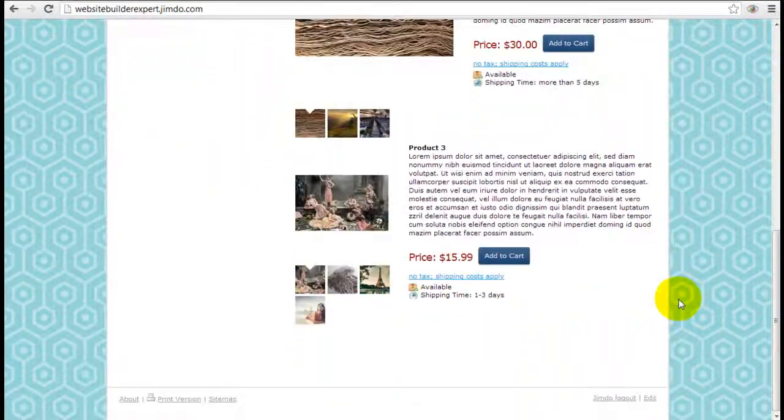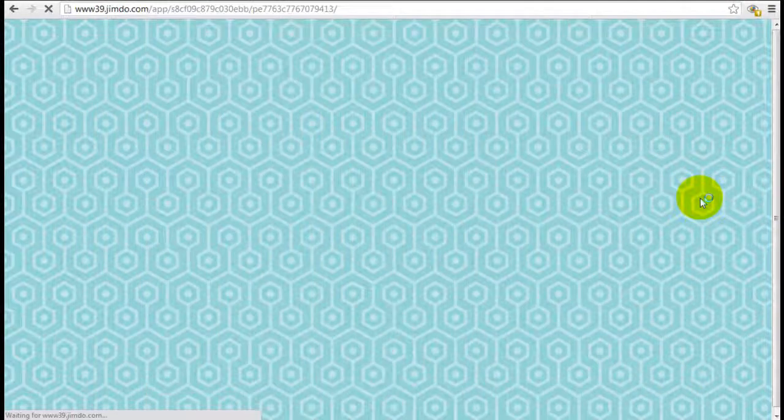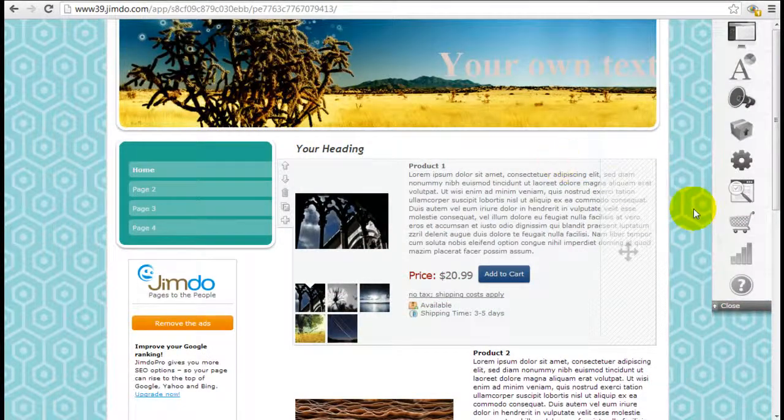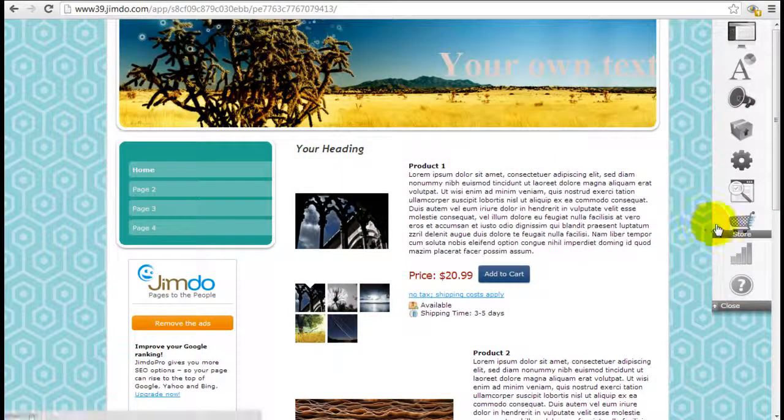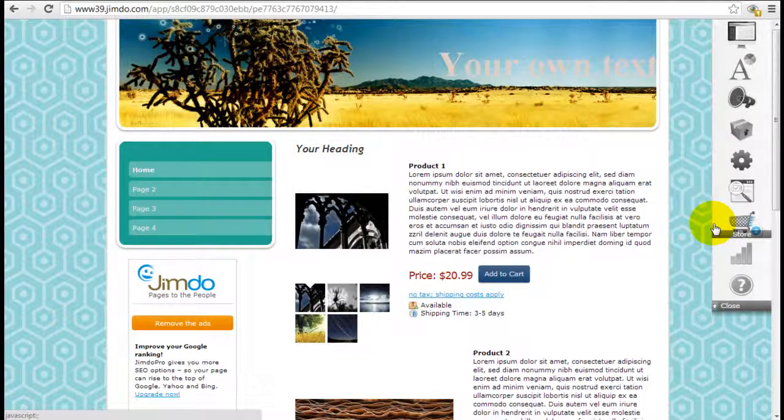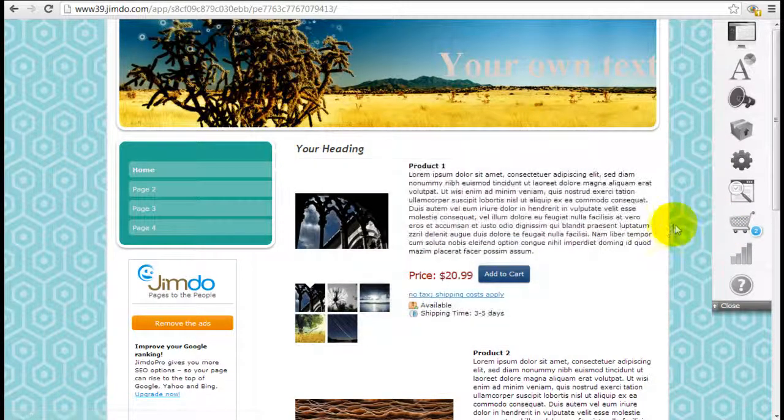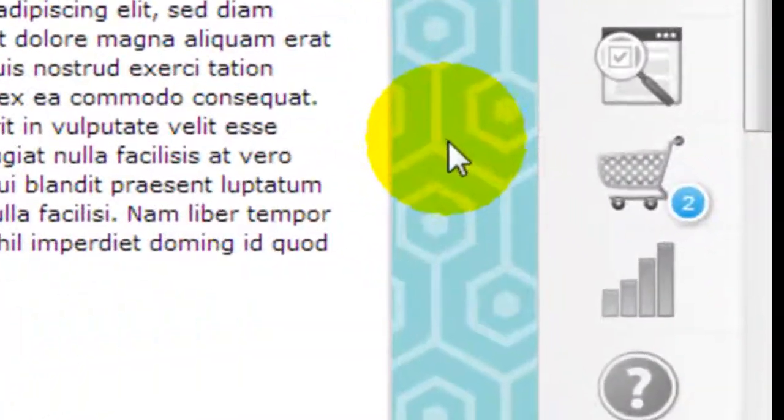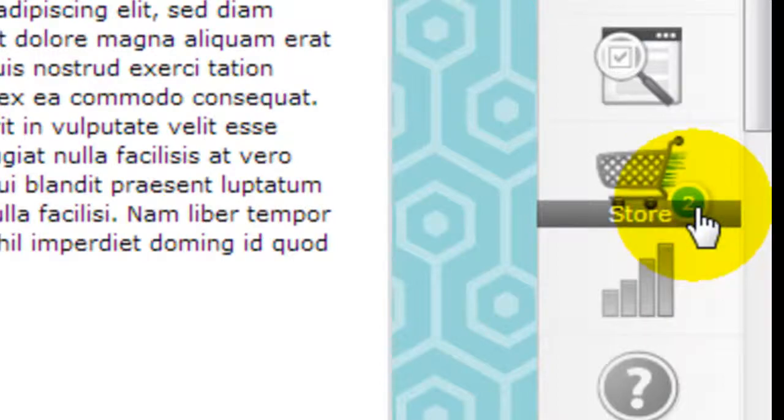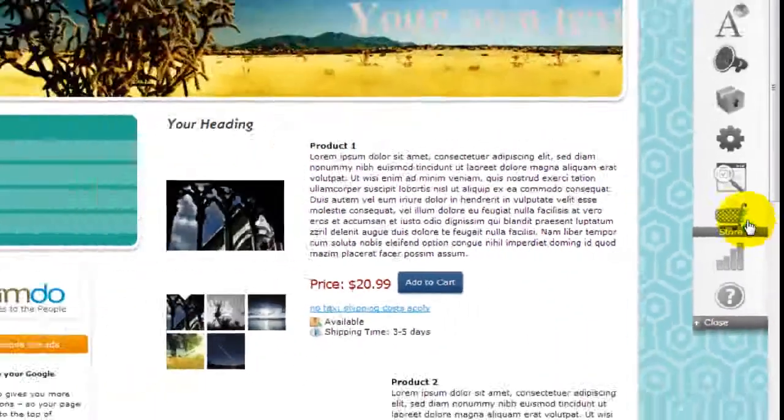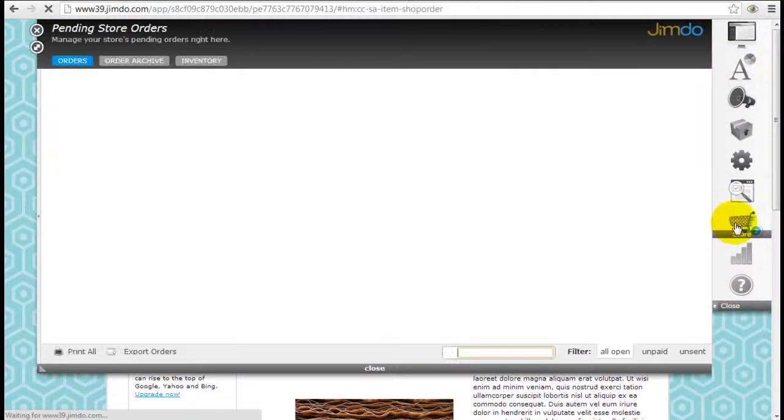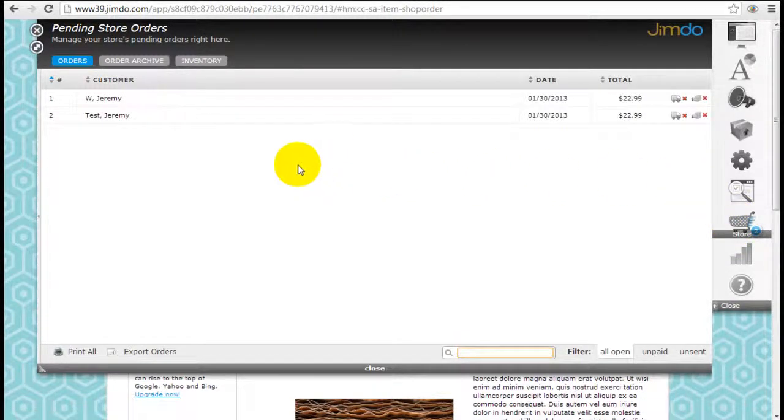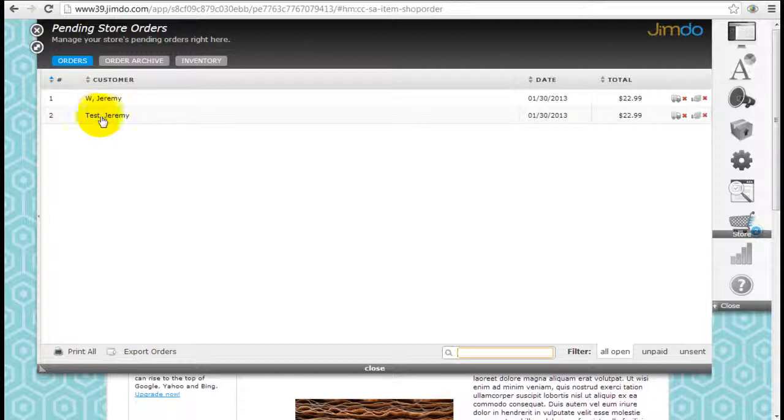Once the order is placed, let's come back into the Jimdo editor here. You can see - well first of all you're going to receive an email at your designated email that you do have a purchase. Next what you would do is come back into your website into the editor and you can see the store cart here - there is a little notification that says two because there's two items that's been ordered. I just did one before starting this video.